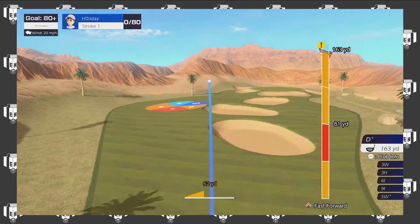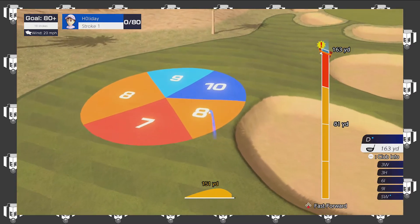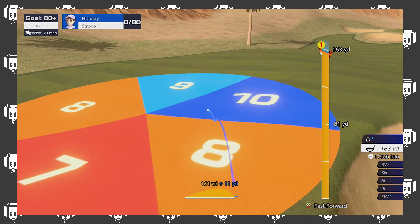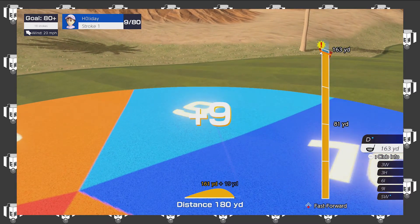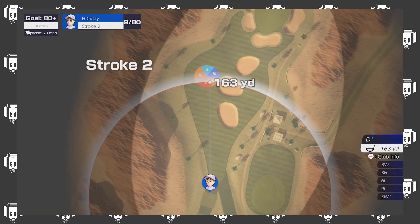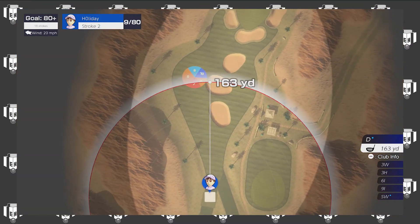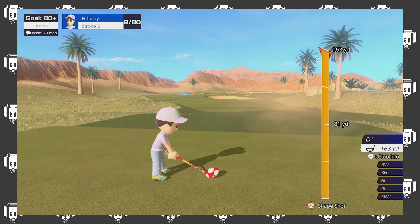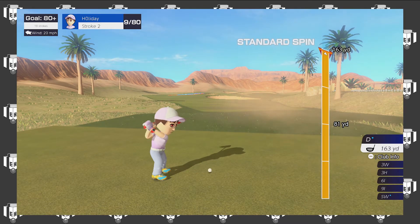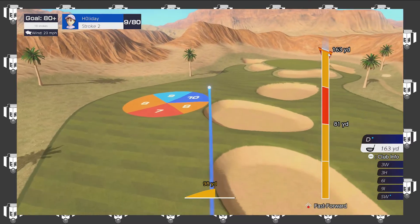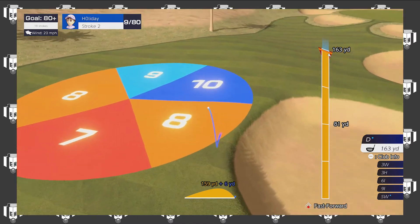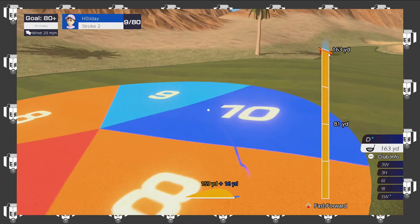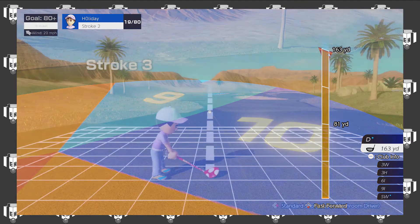I do notice that they don't give you different amounts of experience and coins for getting different scores, except for either passing or failing. So that's probably not a ten. Maybe it is. No, nine, nine's fine.